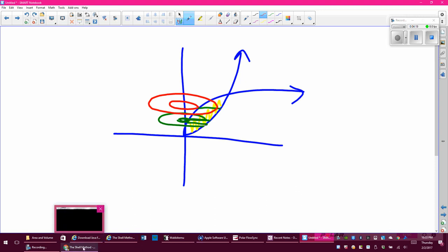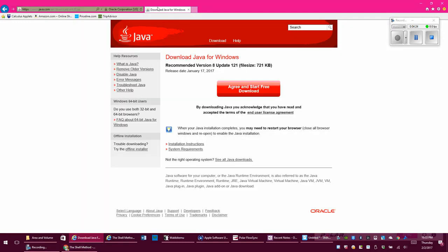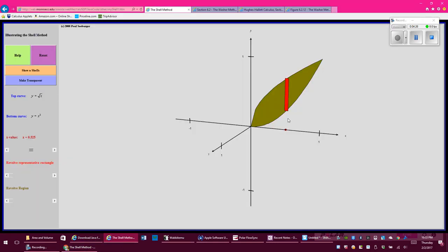But there's another way, and that other way is using something called shells. In the shell method, I'm not going to orient my rectangles sideways. I'm actually going to orient them parallel to the thing that I'm rotating around. My representative rectangle — my slice — is going to be parallel to the axis I'm rotating around.